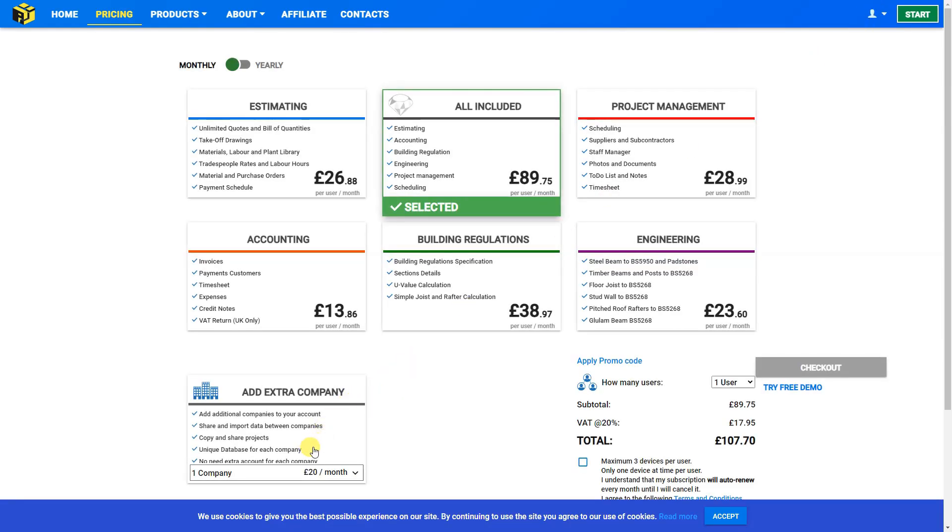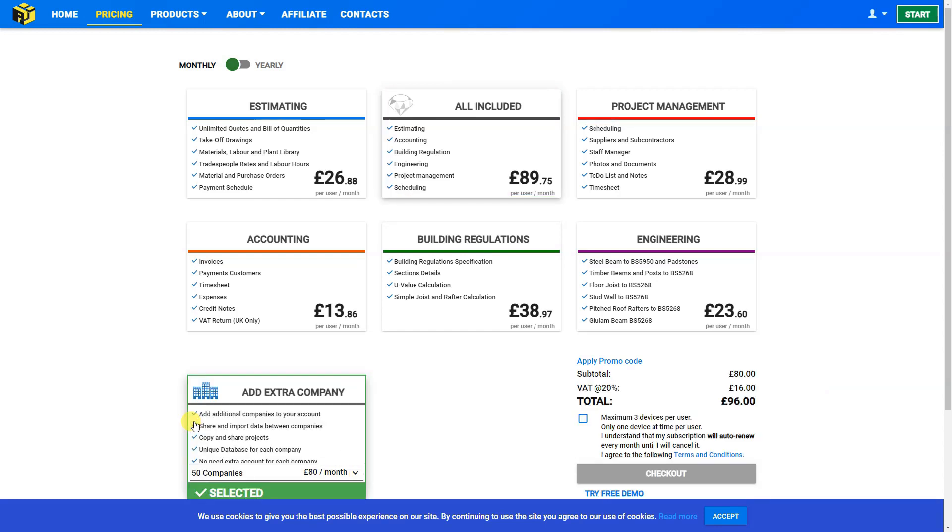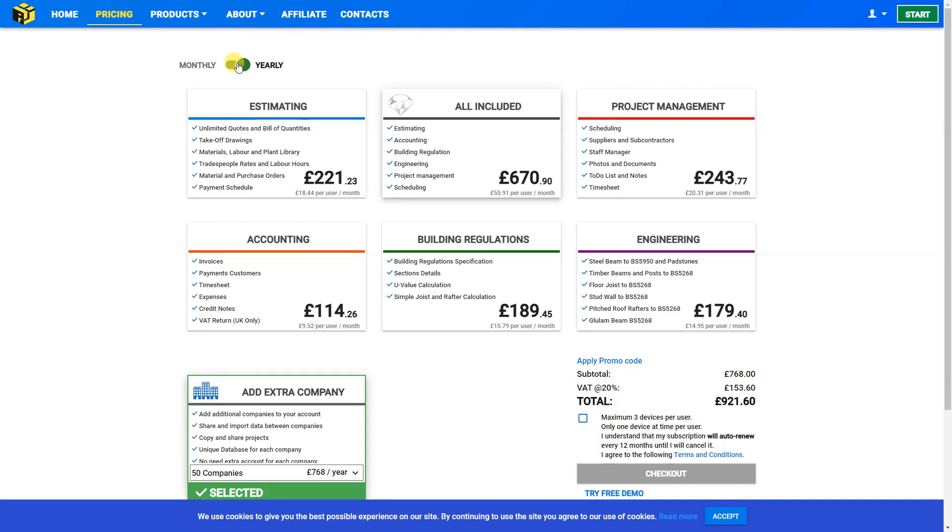And then here we can select to add an extra company. Then we can choose from the drop down menu how many companies we wish to add. We'll select 50. And then we can opt for either monthly or yearly pricing. And as mentioned, the yearly pricing includes a 20% discount over monthly and is therefore the best value.